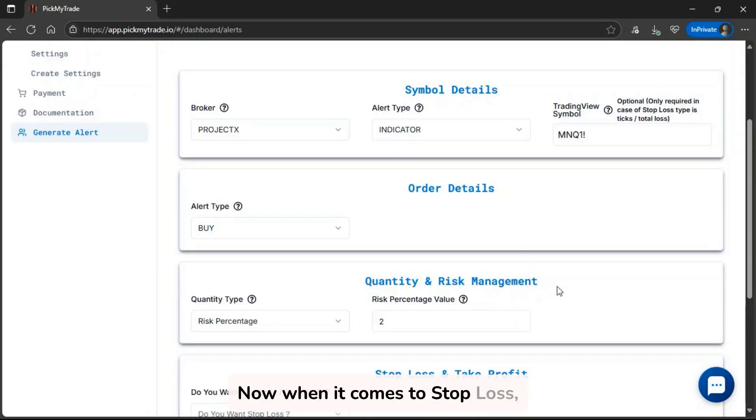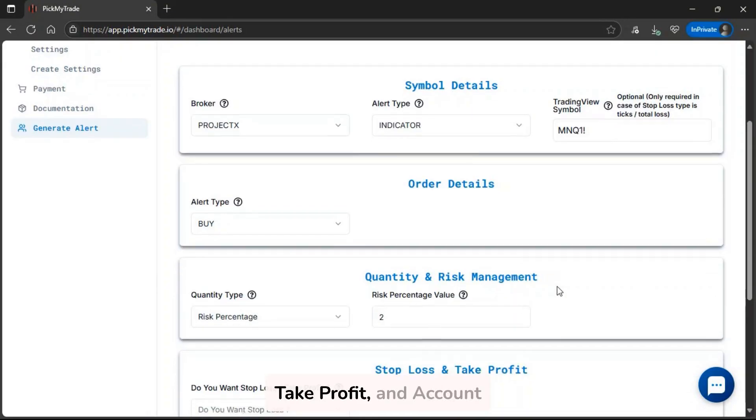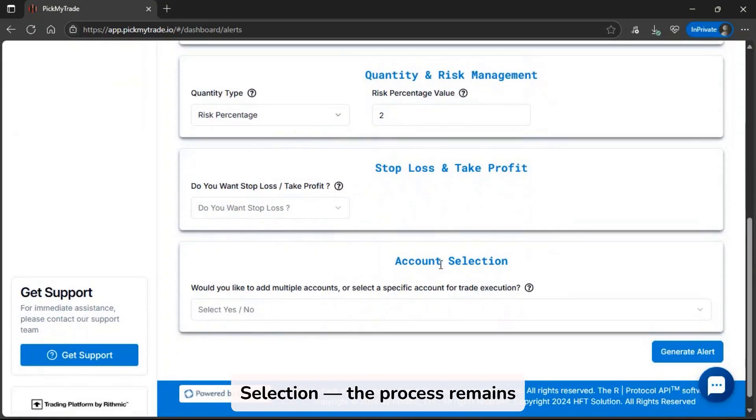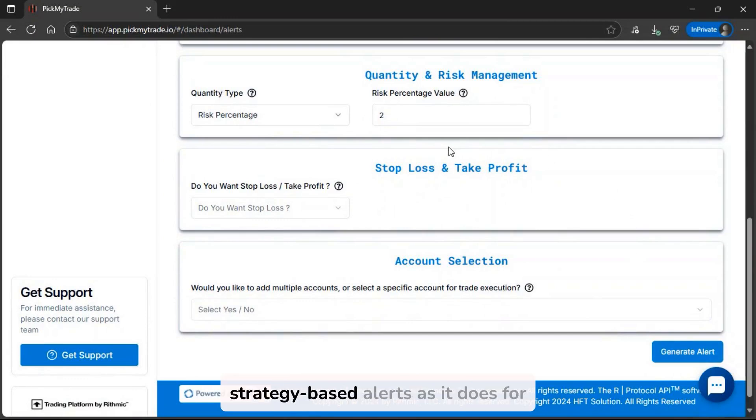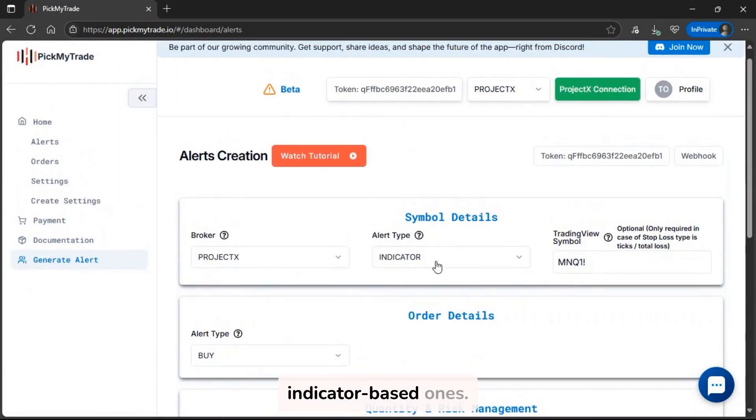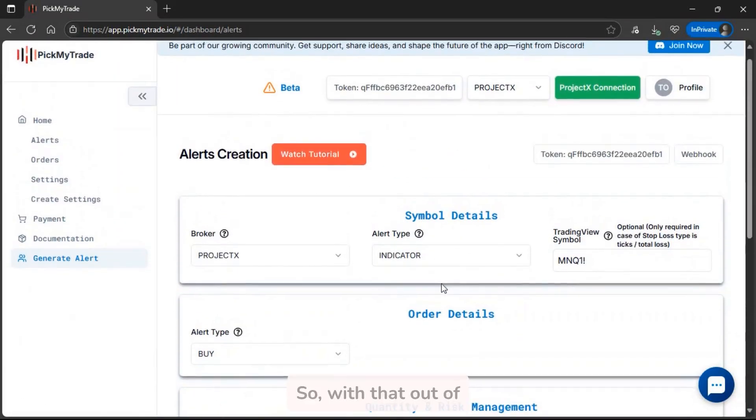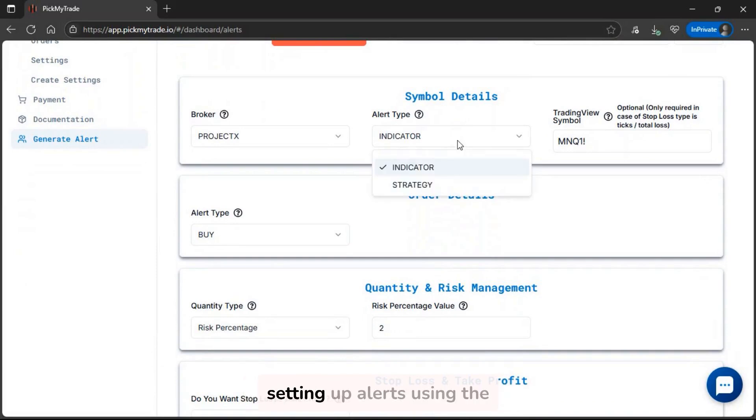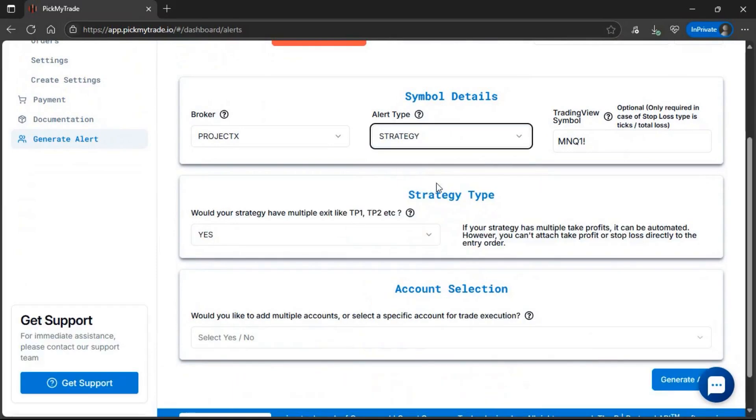Now when it comes to stop-loss, take profit, and account selection, the process remains exactly the same for strategy-based alerts as it does for indicator-based ones. So, with that out of the way, let's now move on to setting up alerts using the strategy option in PickMyTrade.